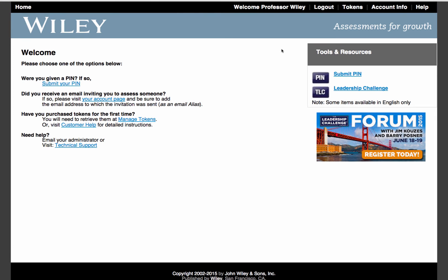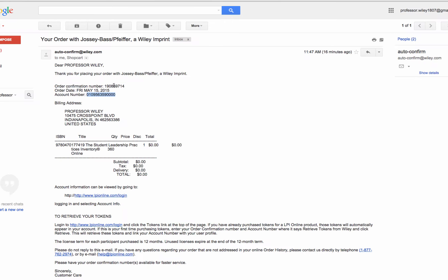Once you've created your account, you'll need to retrieve your tokens. To do so, please refer to the confirmation email you received after placing your order.